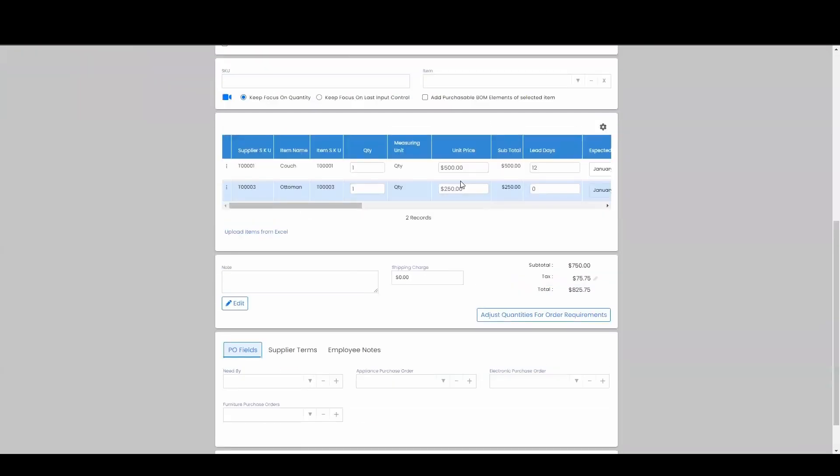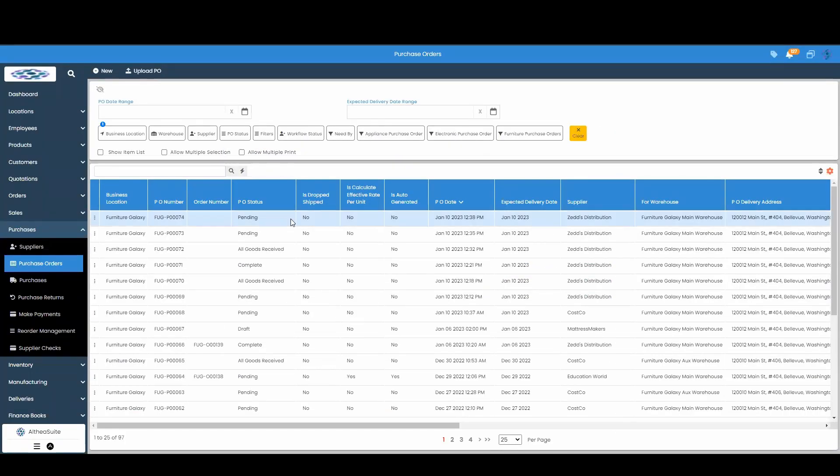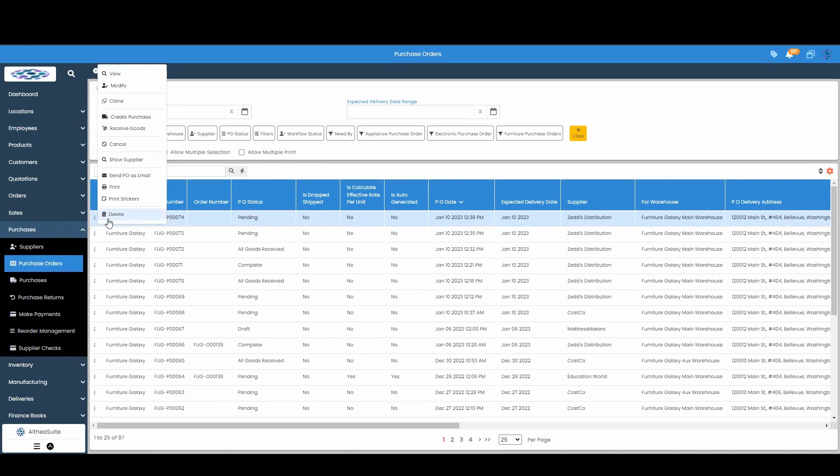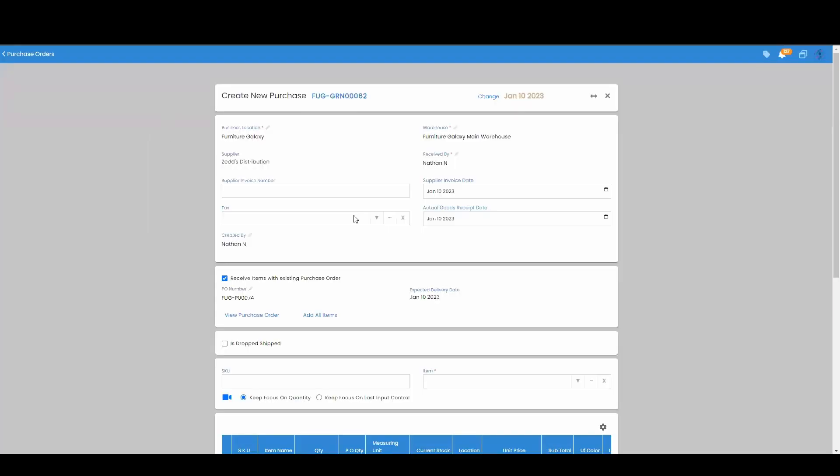Once all the information looks correct, we're going to go down here and hit save. Let's say some time has gone past and you're about to receive this purchase order. To receive it, we're going to go to this three dotted menu and we're going to go up to create purchase. What this is going to do is it's going to convert my purchase order into a new purchase.